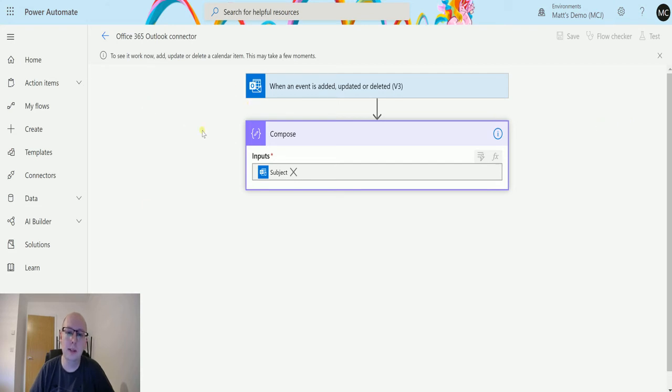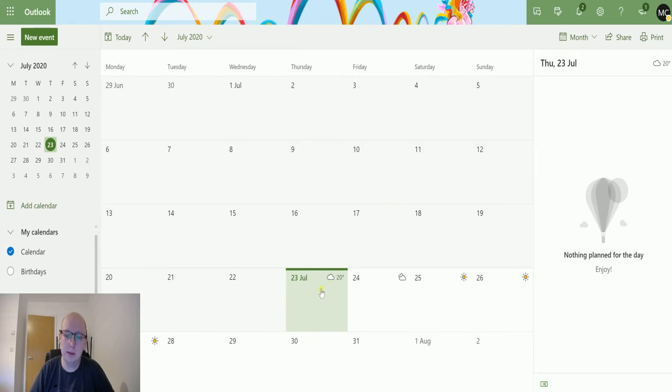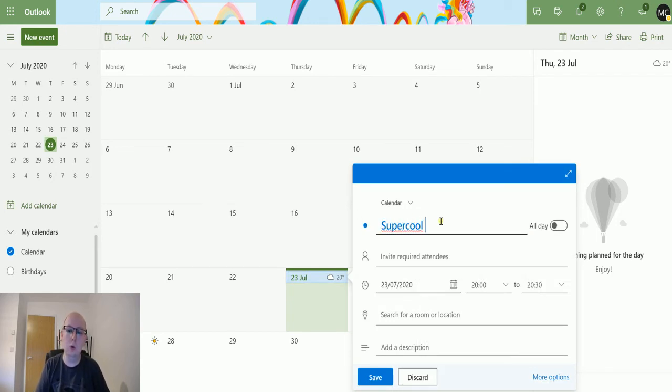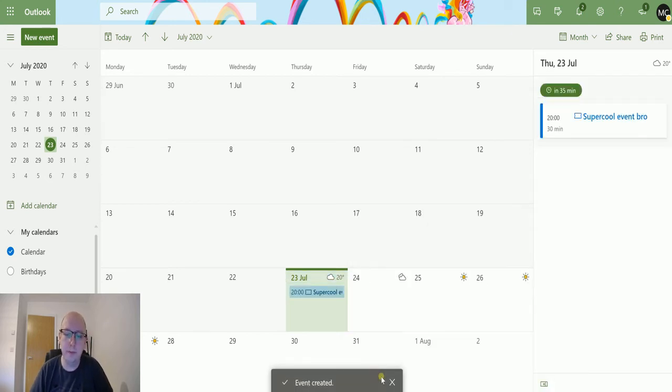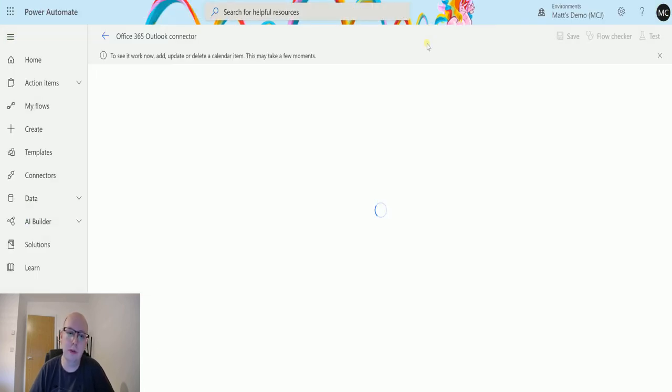We can see it's now running. I can switch over to my calendar—this is my outlook.com calendar—and on today's date, July 23rd, I can add an event. Let's call it 'Super Cool Event Bro.' I can leave everything else by default and hit save. That event's been created.